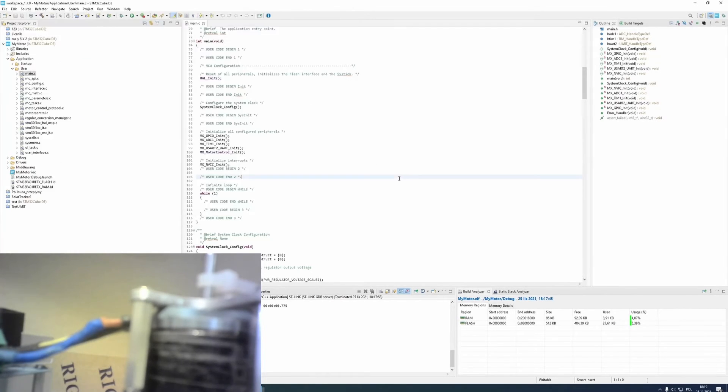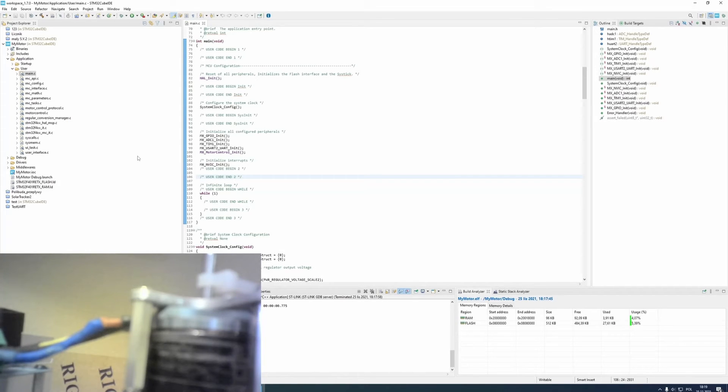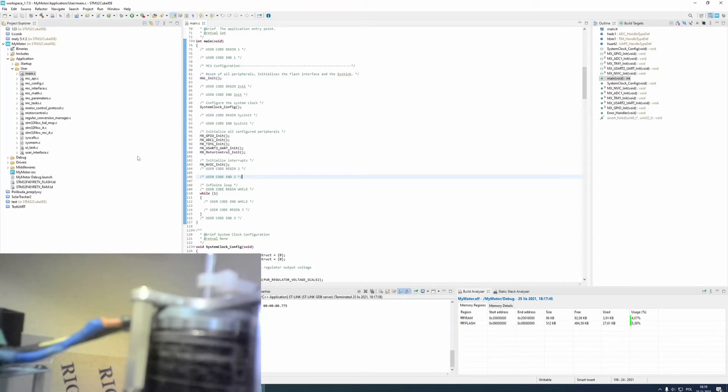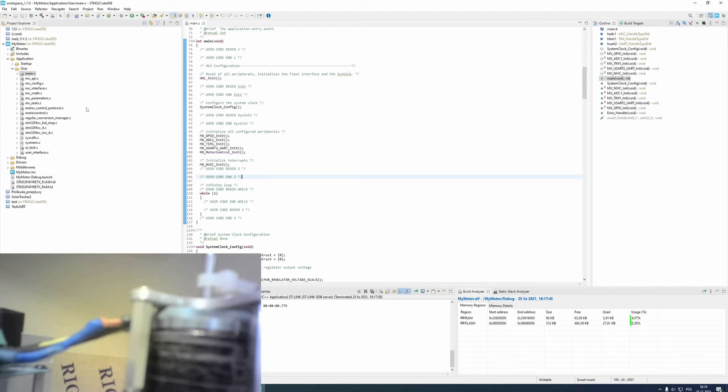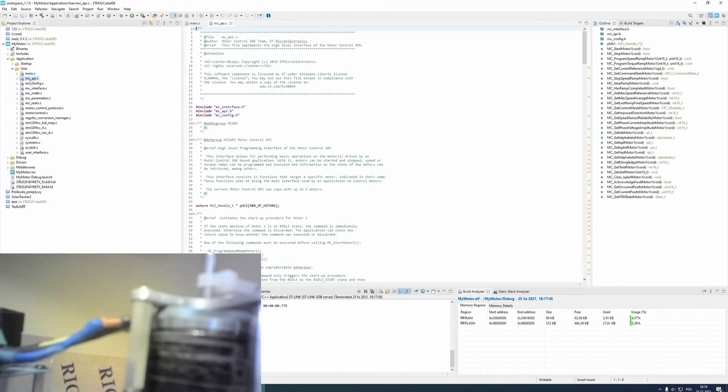Let's return to IDE. I told you that the project generated by st-motor-control-workbench contains libraries. They are located in many files. For example, in mc-api.